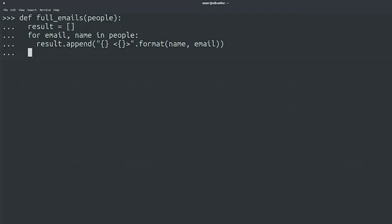Once we're done with the iteration, we'll return the list, which should now contain all the necessary emails. Return result.